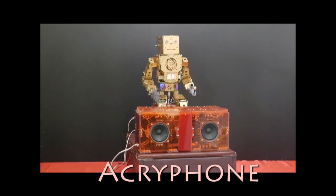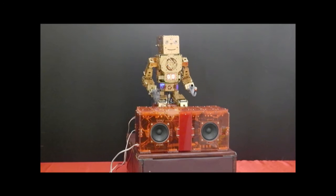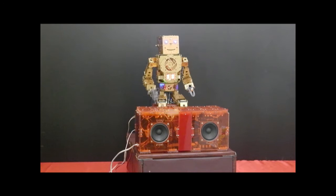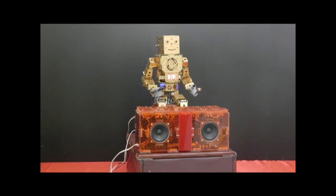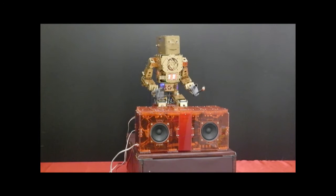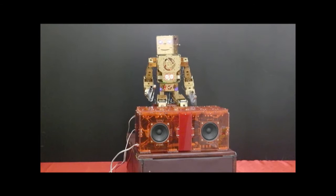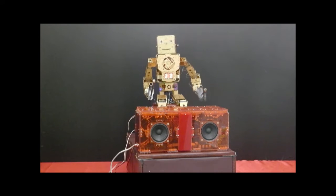Acryphone is an electronic musical instrument made with Arduino and music shield. The exterior is made of acrylic. Let me introduce the process of making the Acryphone.